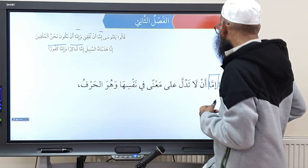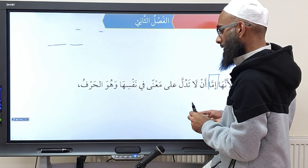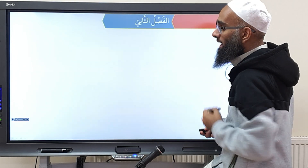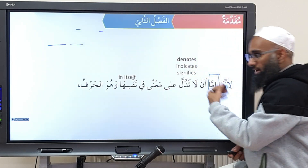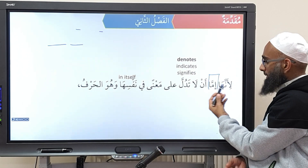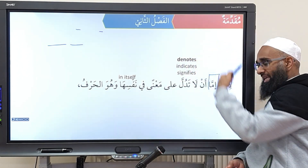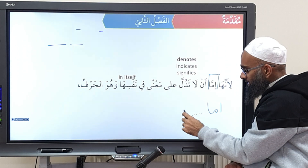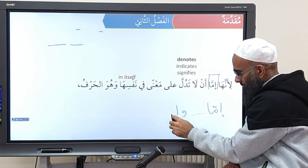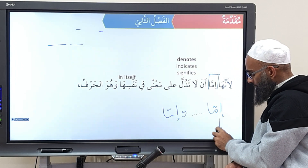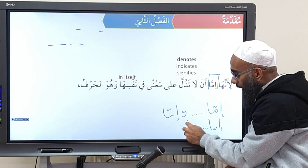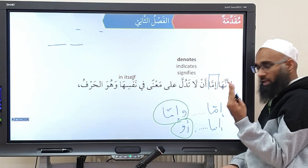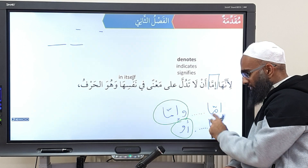Imma must be repeated — you can have two immas, or imma and an aw. You can't have imma on its own. So you have imma plus another imma, or imma and an aw. Like in our example: imma an la tadulla ala ma'nan fi nafsihah, then on the next sentence, aw tadulla. So either you write wa imma at the second option, or you write aw — but you must have two things.